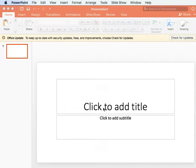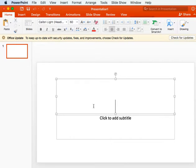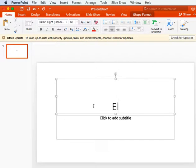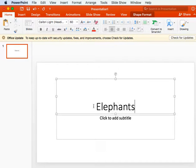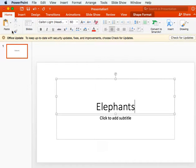We are going to click to add a title, which is the first thing that we are going to do. My favorite animal is elephants, so I am going to type 'elephants' into my title.